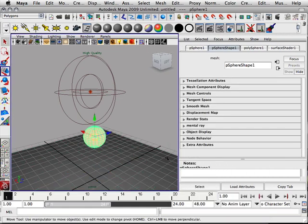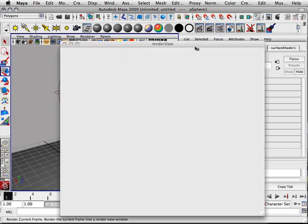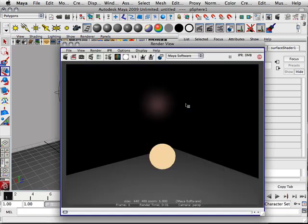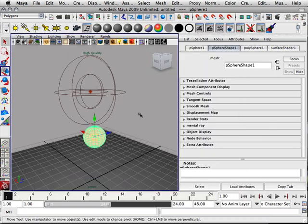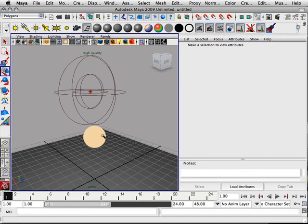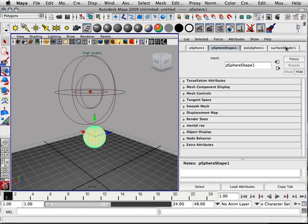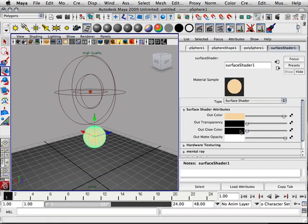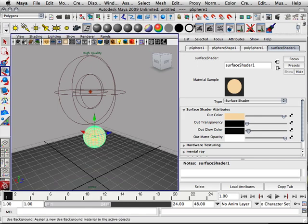So this orange ball, now rendered, is really bright. But what I can do here is go to surface shader and look at the glow color. Now this is very strong, so just a little skosh will go a long way.